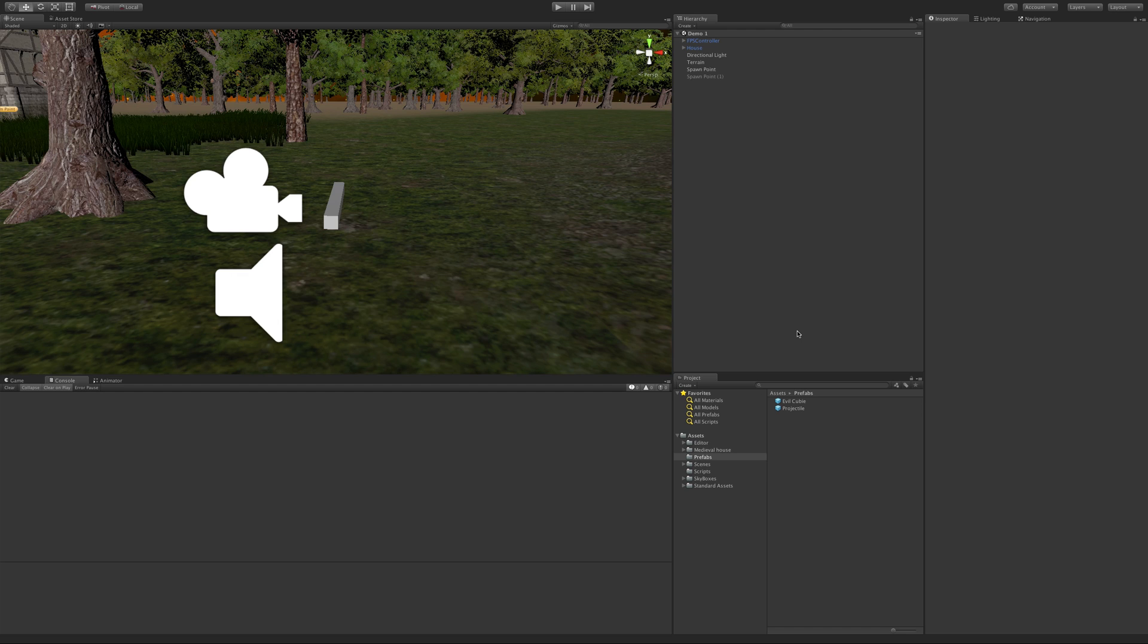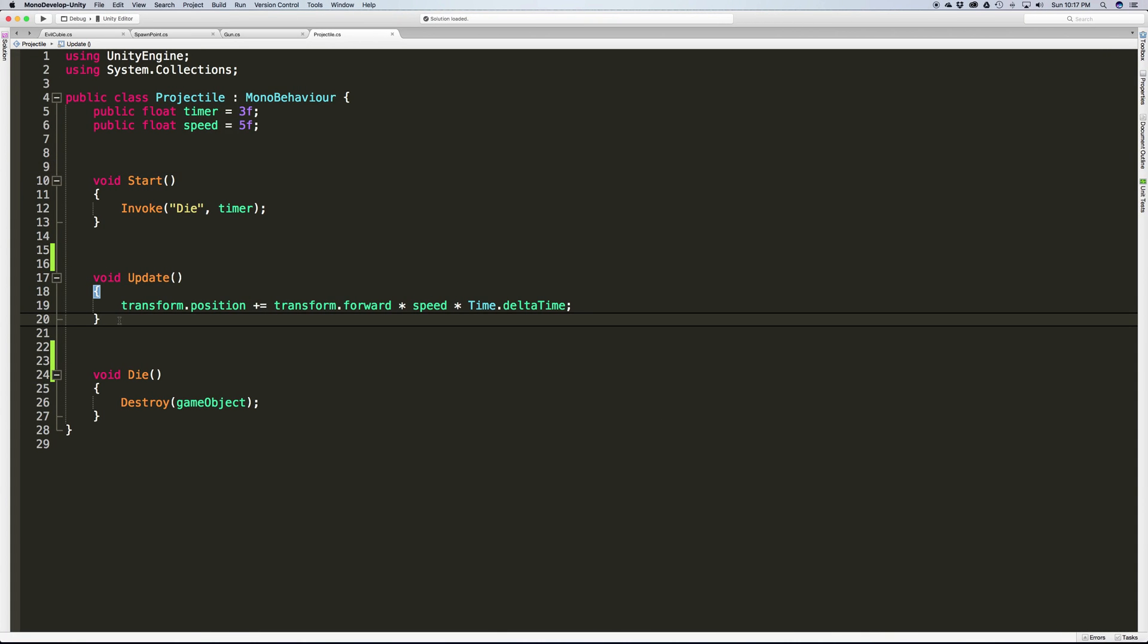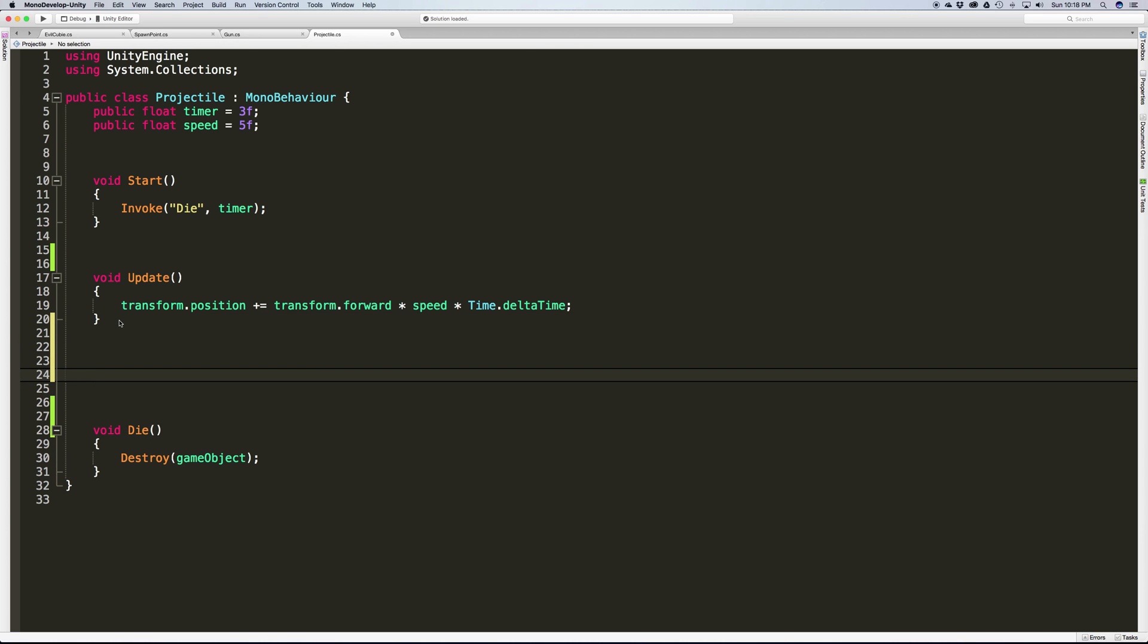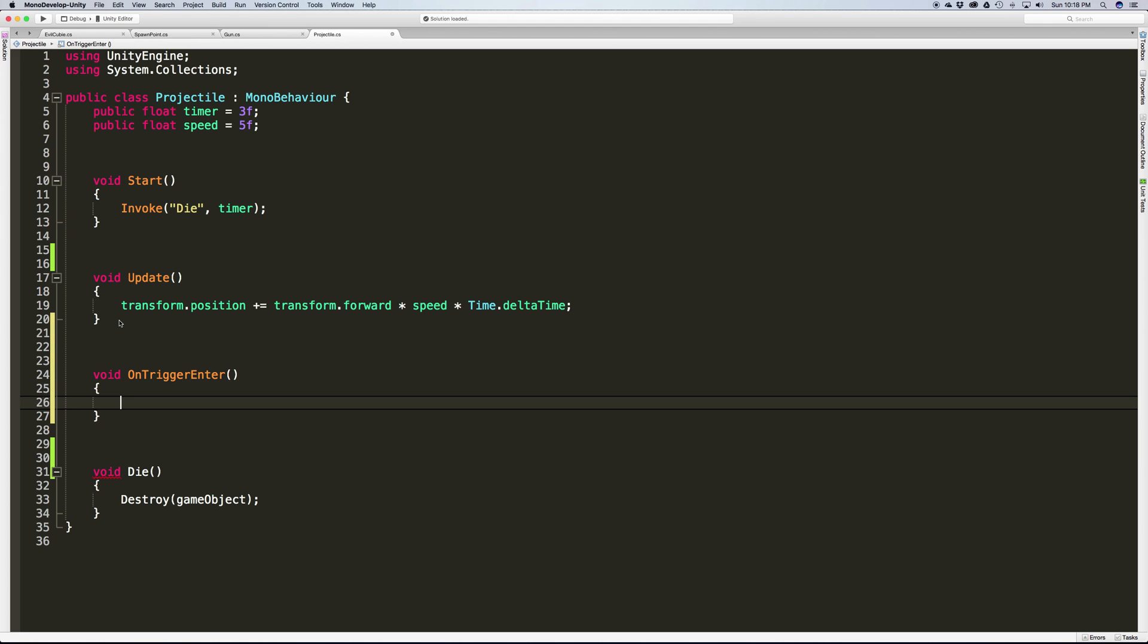To start off, we're going to jump into the script and use another Unity method called OnTriggerEnter. We'll get that set up first - void OnTriggerEnter - and sometimes I forget what parameters go in where.